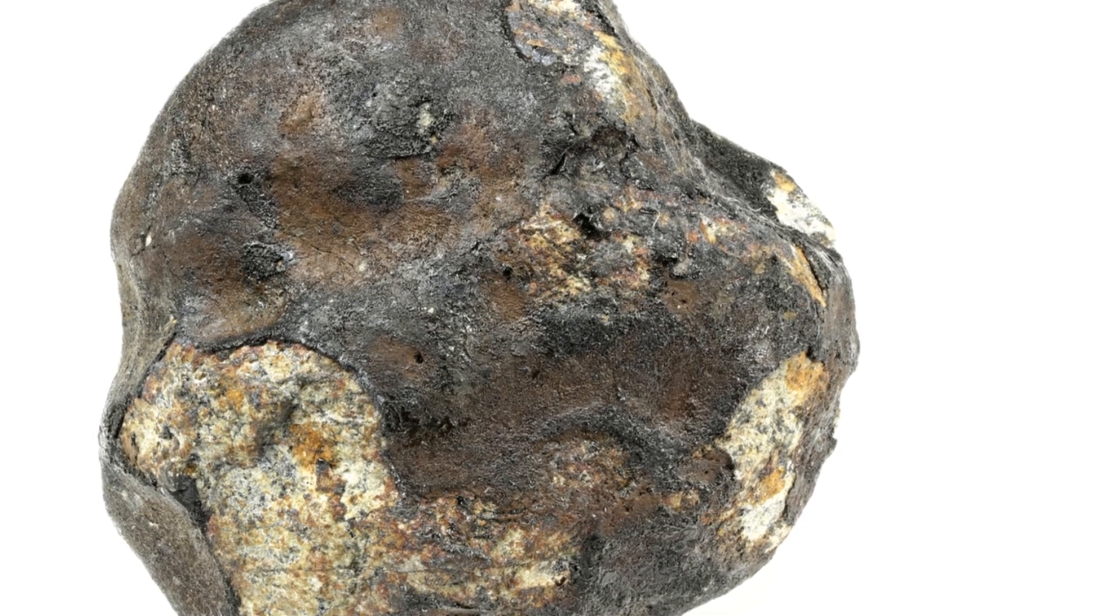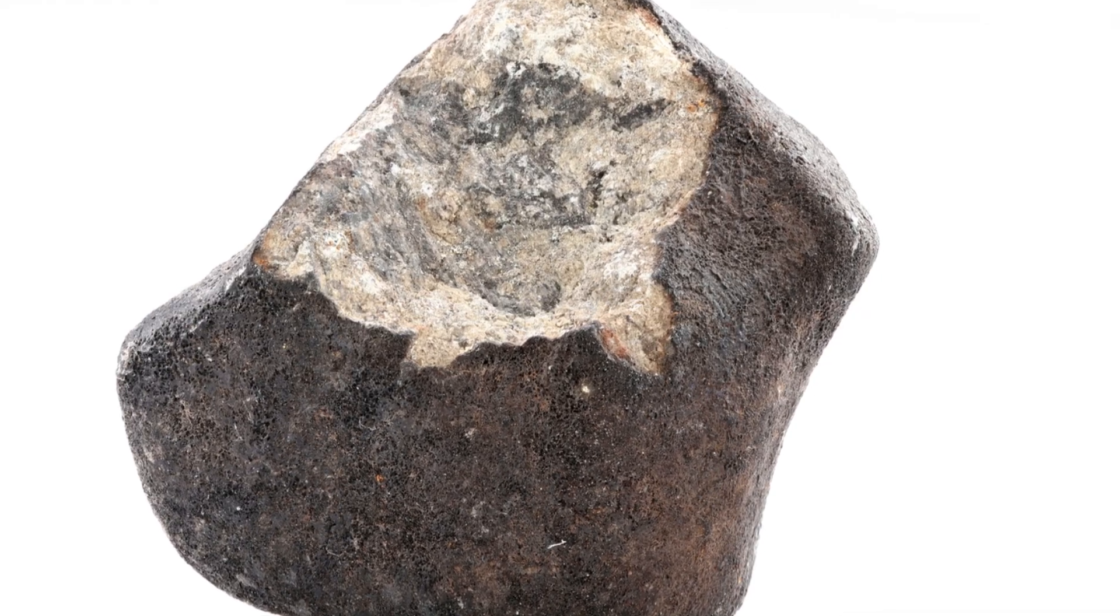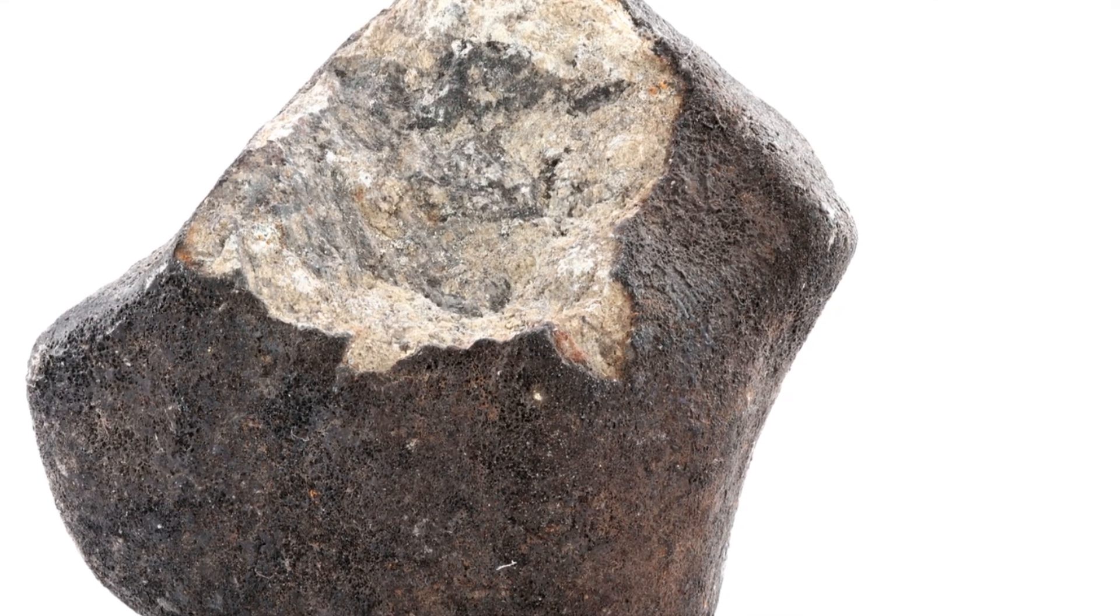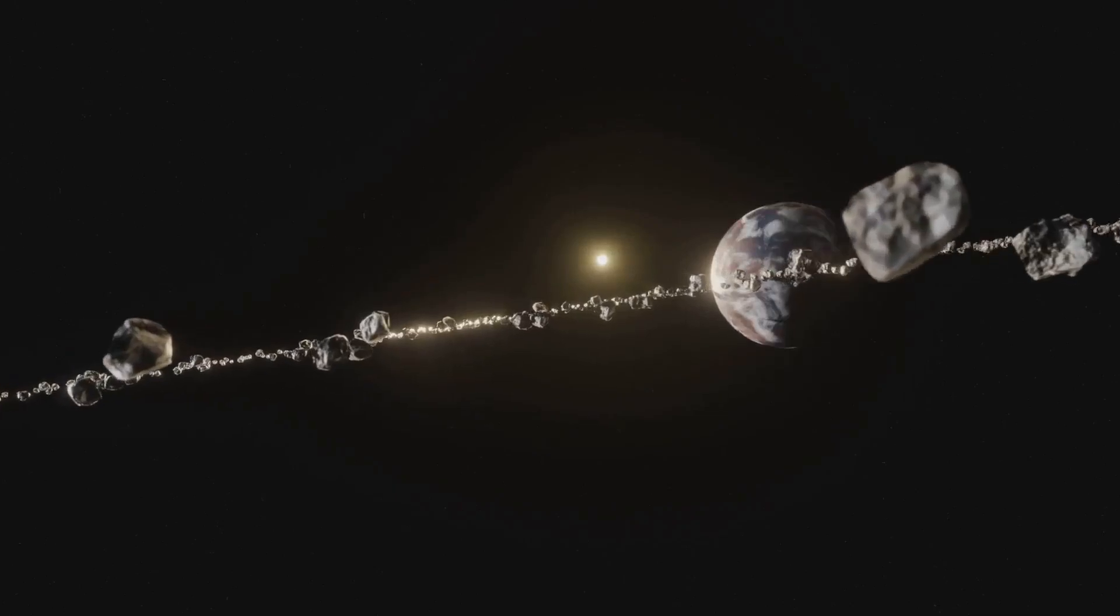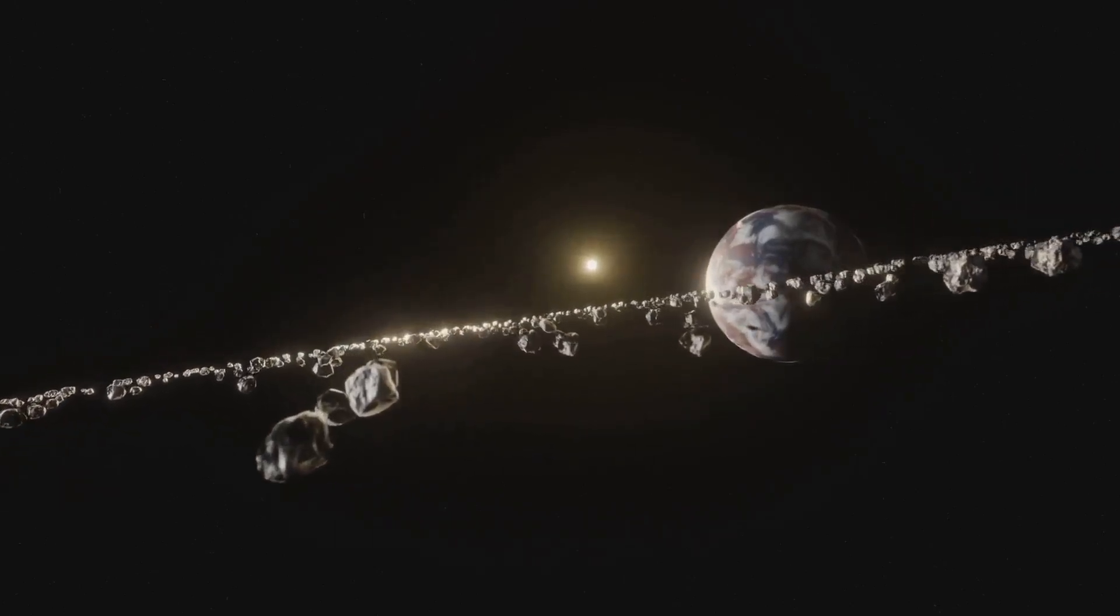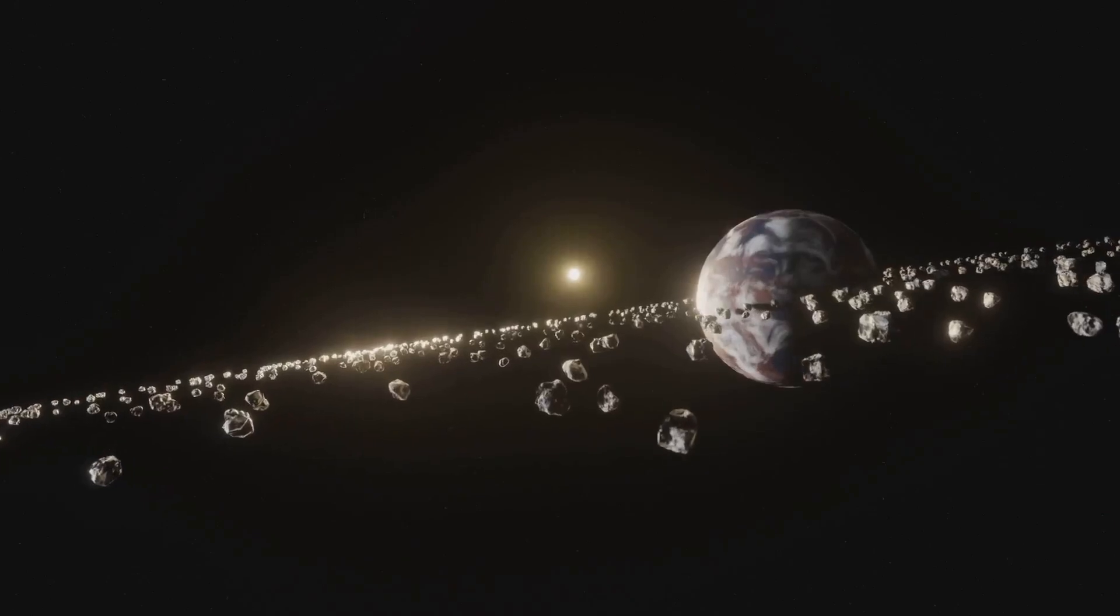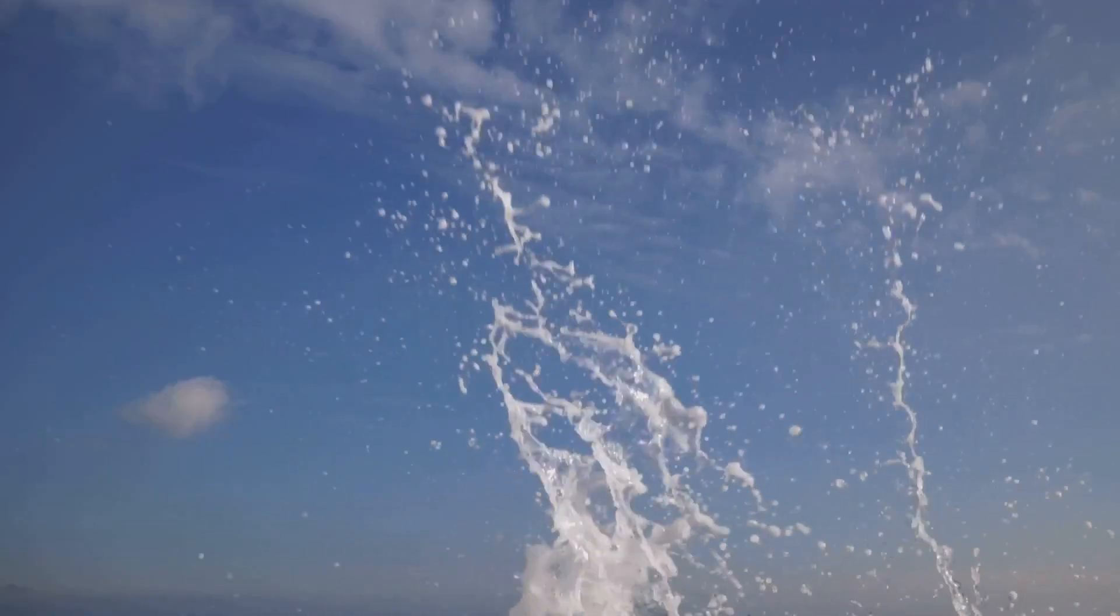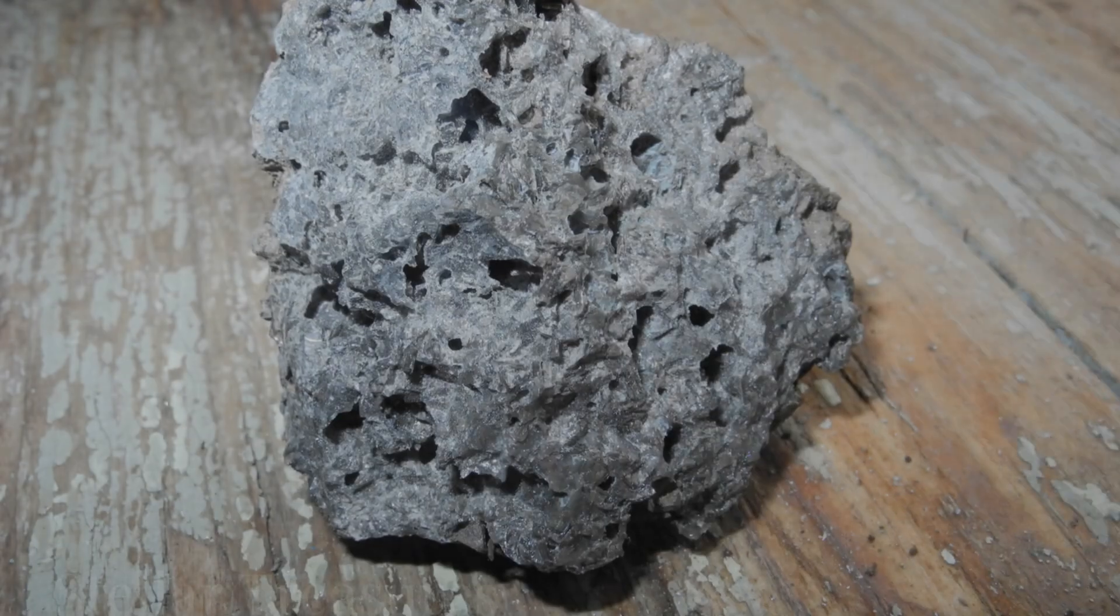The frequency of meteorite impacts has varied over time. Early in earth's history, impacts were much more common. These early impacts played a crucial role in shaping our planet's composition. They delivered water and other essential elements to earth. They may have even contributed to the origin of life.